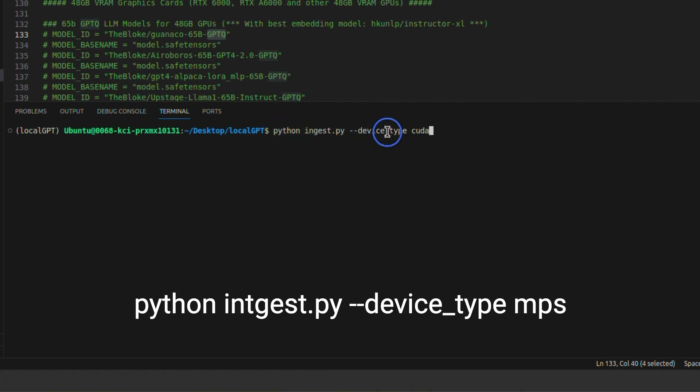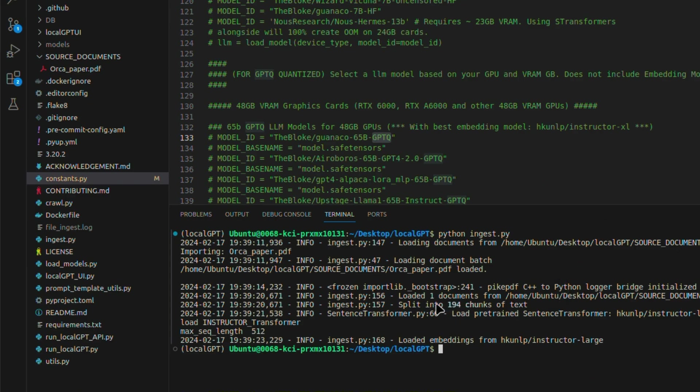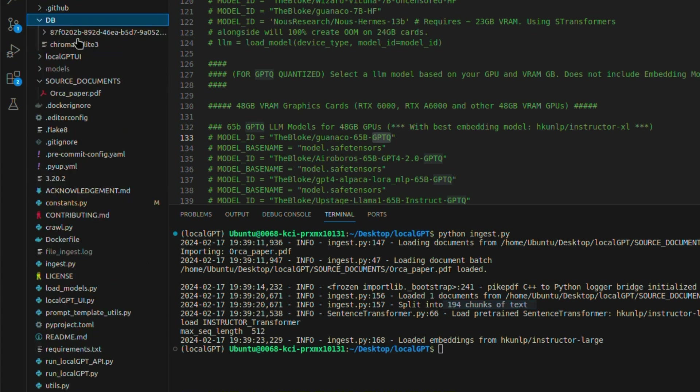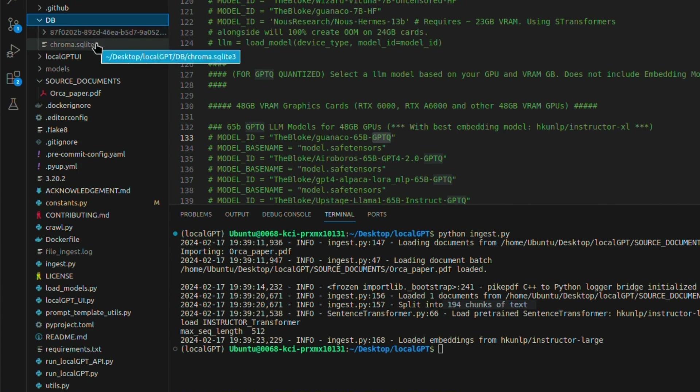You can also provide the device type. By default, it's going to be using CUDA. But if you're running this on Apple Silicon, then you want to provide MPS. Okay, so it divided our paper into 194 different chunks of text. And it created this DB folder, which has the vector DB. This is going to act as our knowledge base.